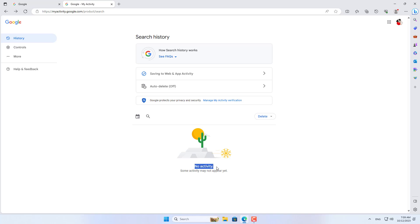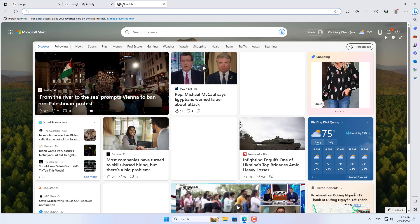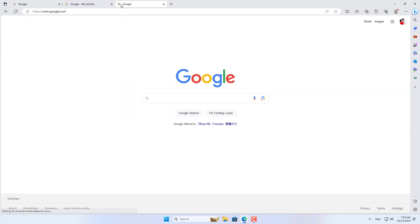I have completed the guide to deleting Google search history. Good luck!